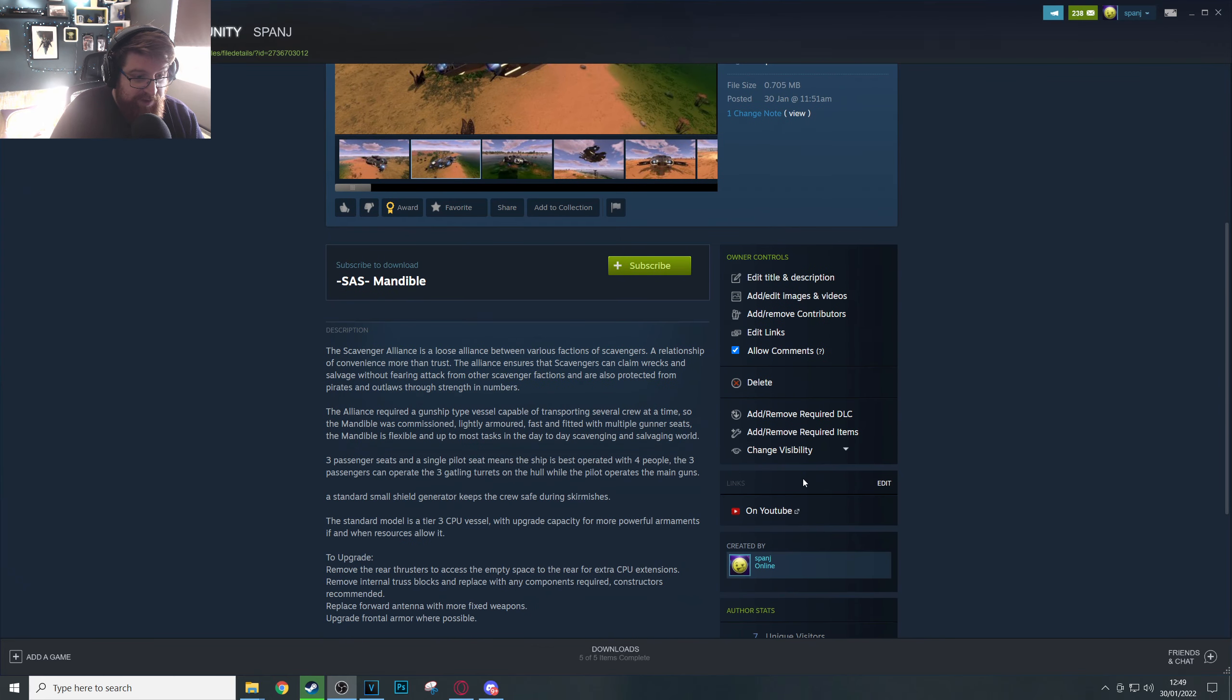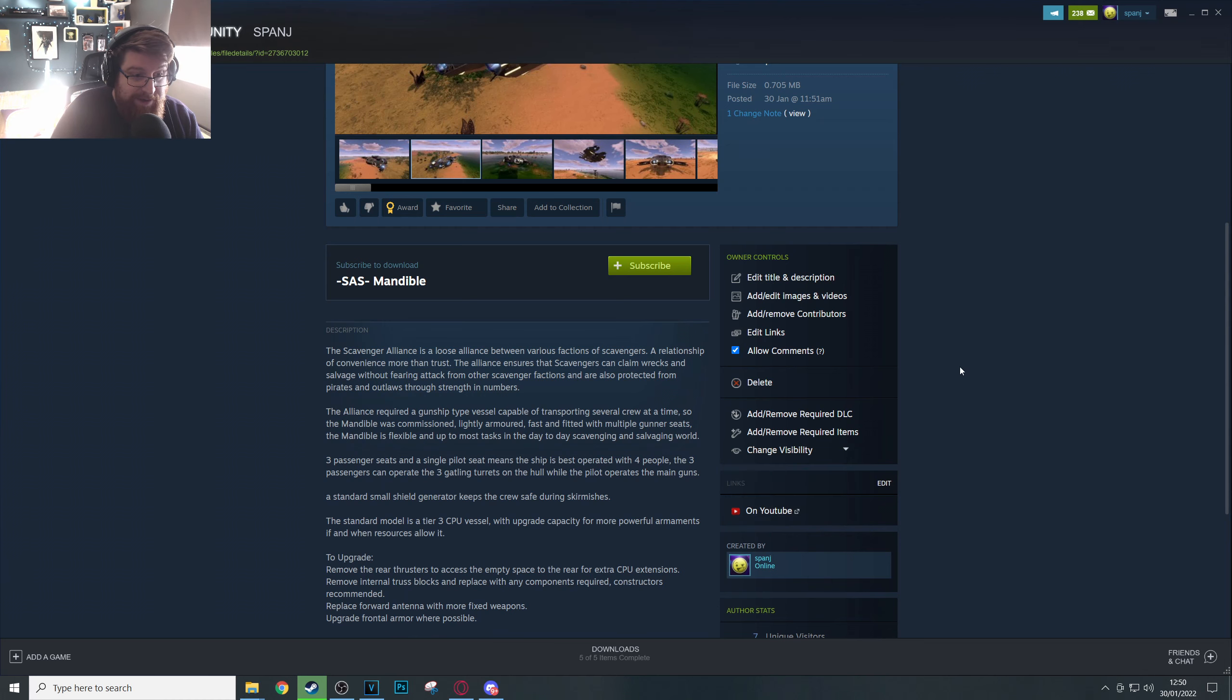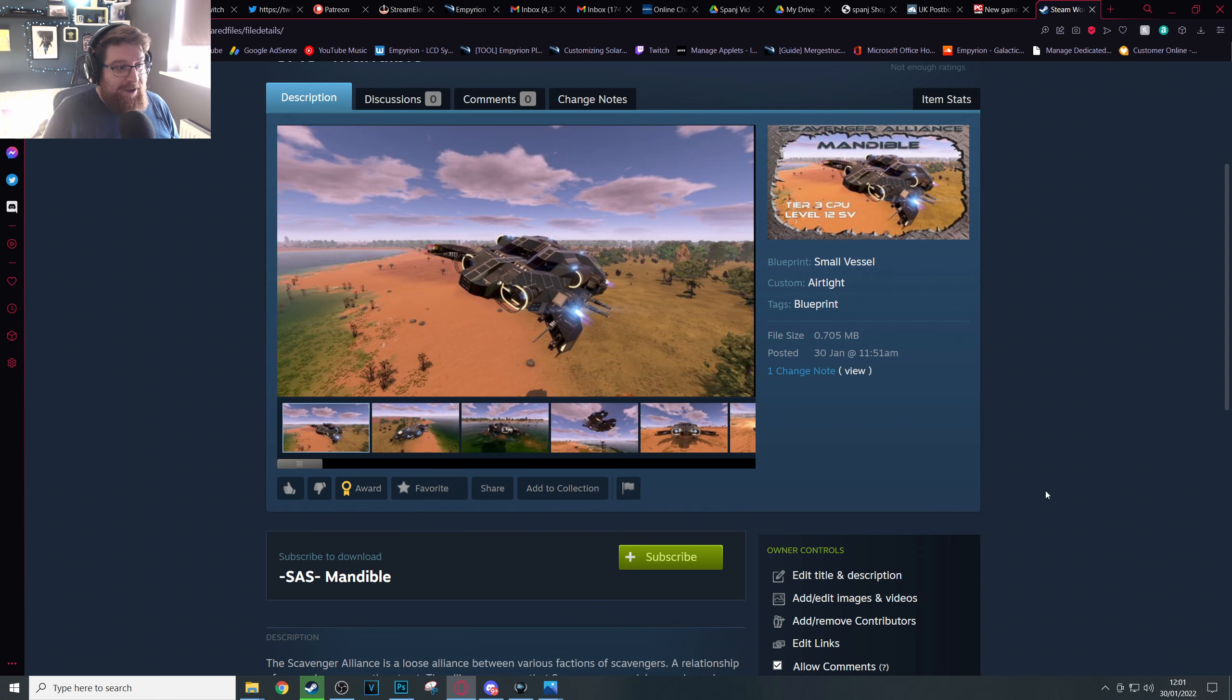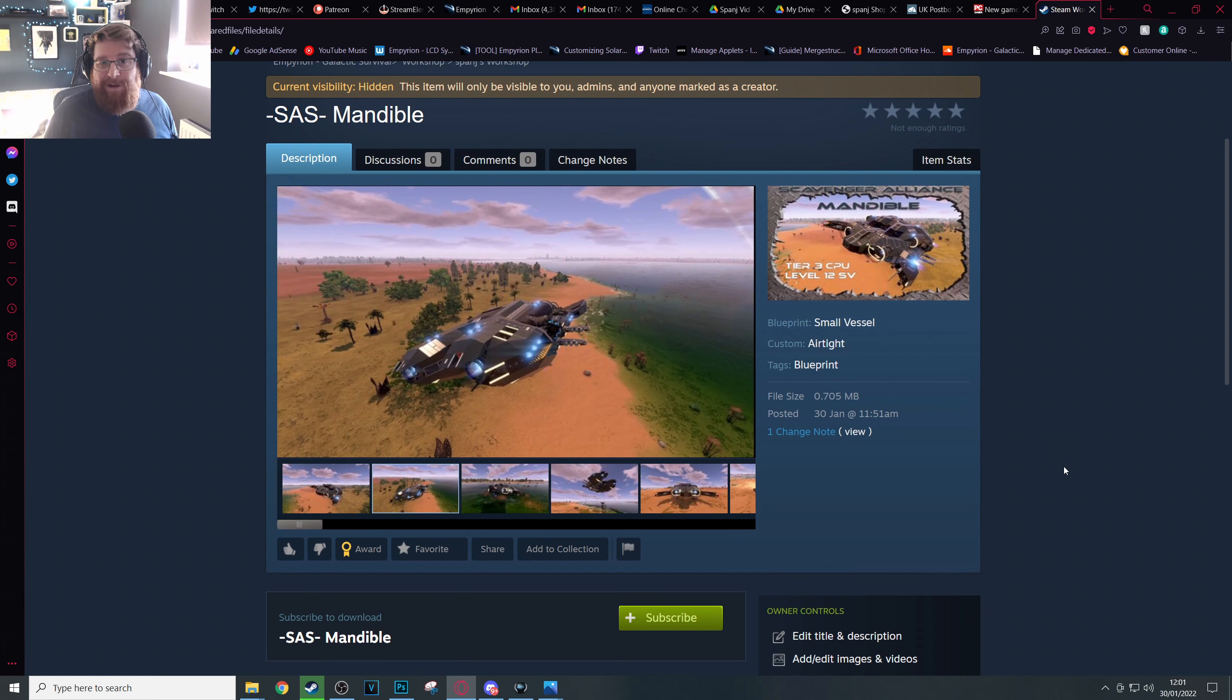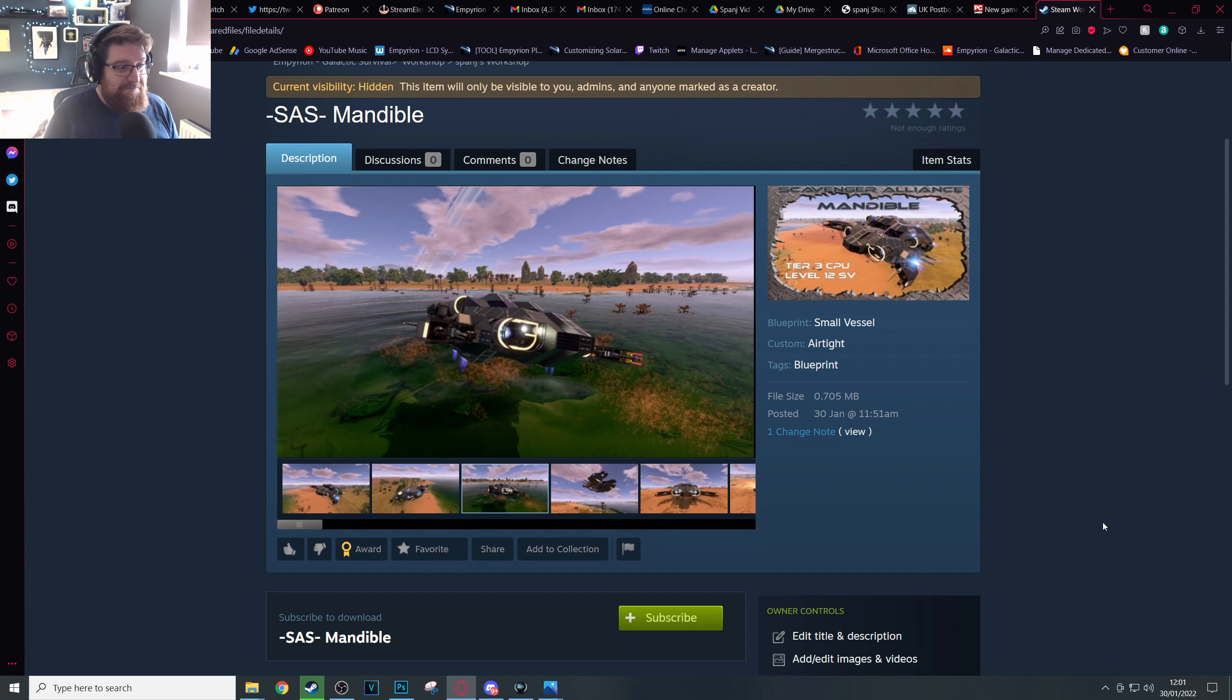That's it, you have now updated and uploaded your ships on Steam with some great screenshots and a great thumbnail, and hopefully that'll get you some more attention on the workshop and more people can enjoy your builds.